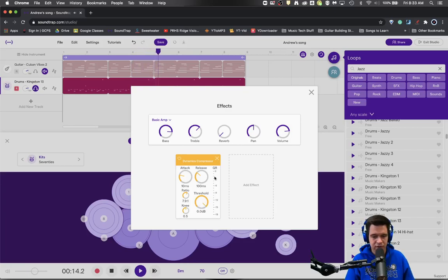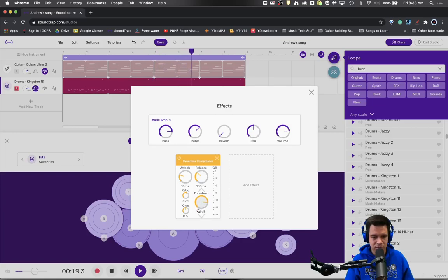There's no gain reduction being had right now because the threshold's at zero. So we're going to start dipping our threshold until we actually see the gain reduction begin to occur.